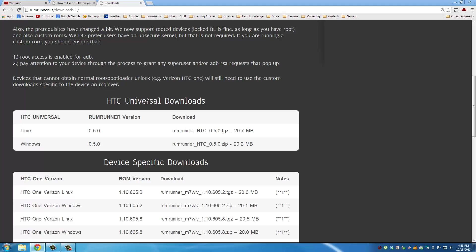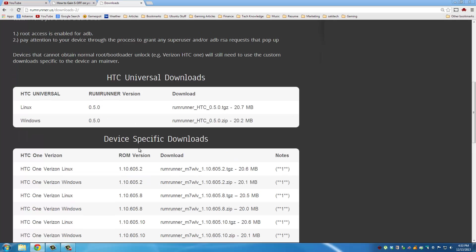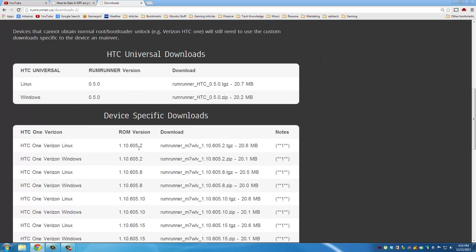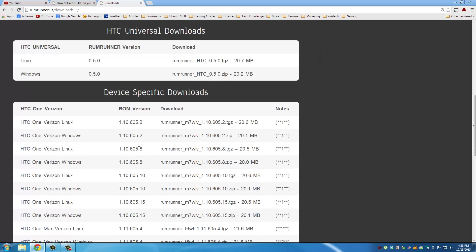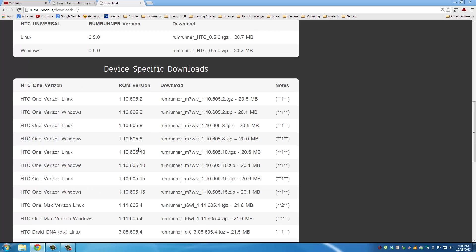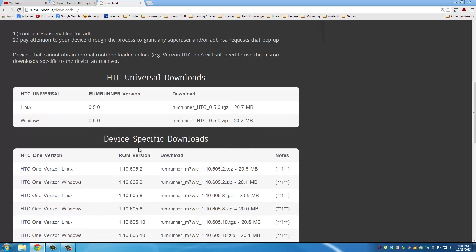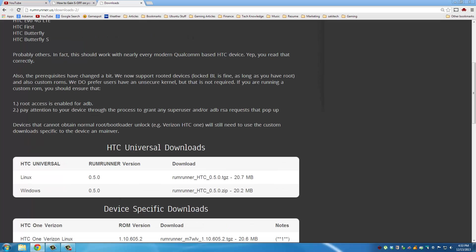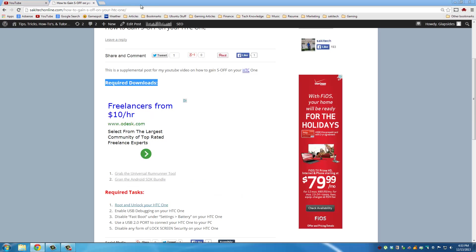Then from here scroll down and grab the HTC Universal Rum Runner tool for Windows or Linux. If you have a Verizon HTC One you have to get one of these guys. There's a huge list here of the Rum Runner tool for the Verizon HTC devices.